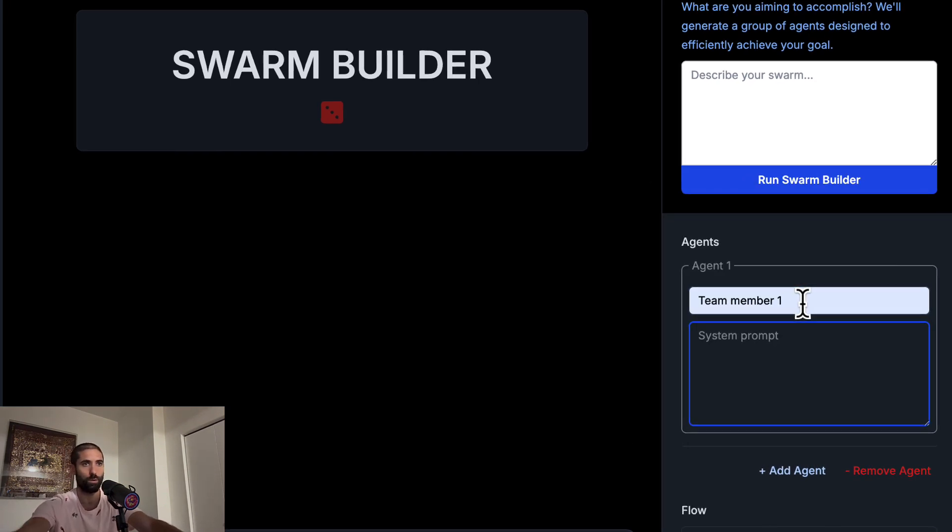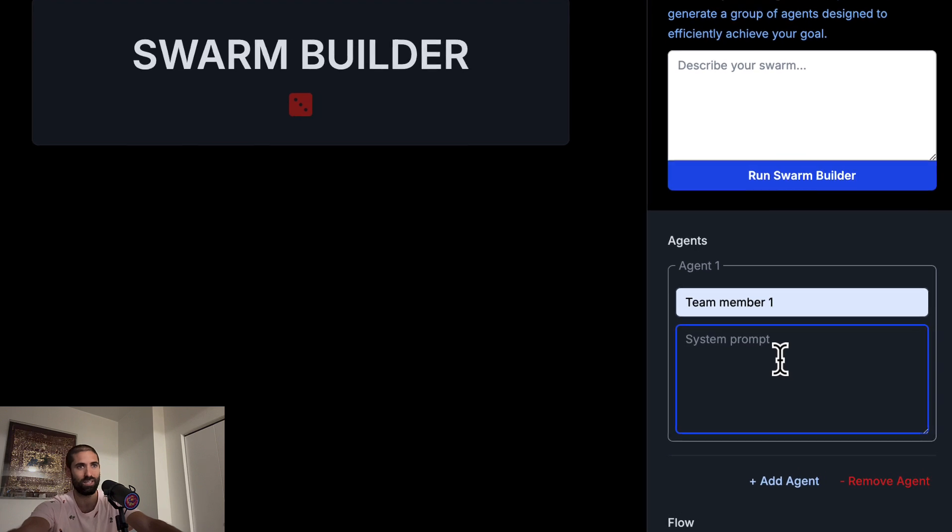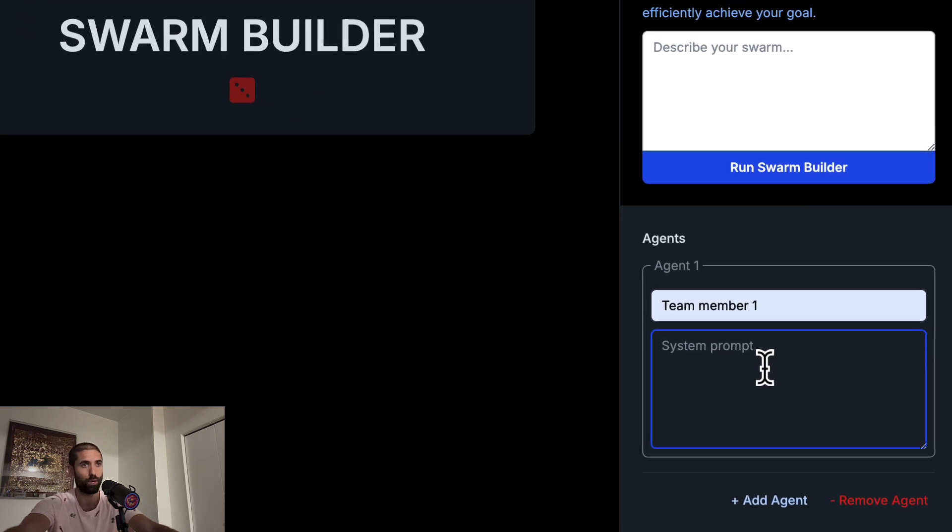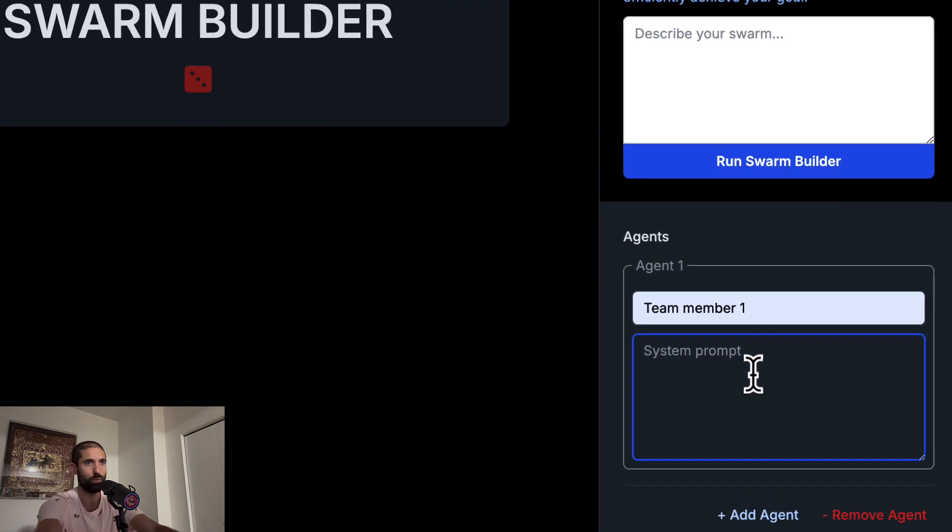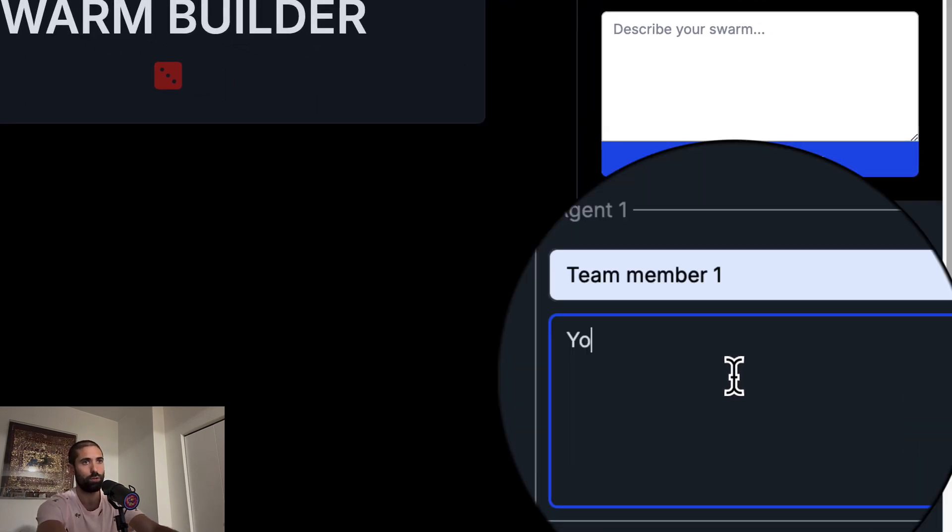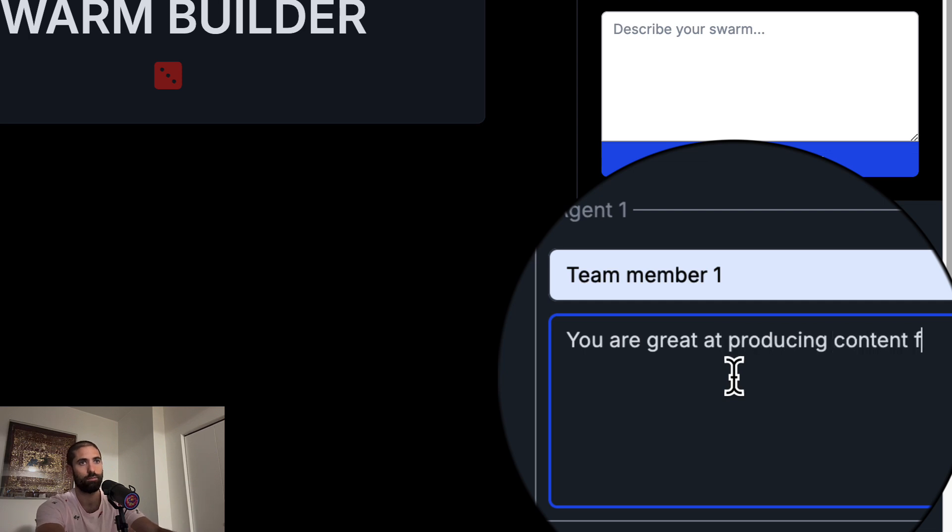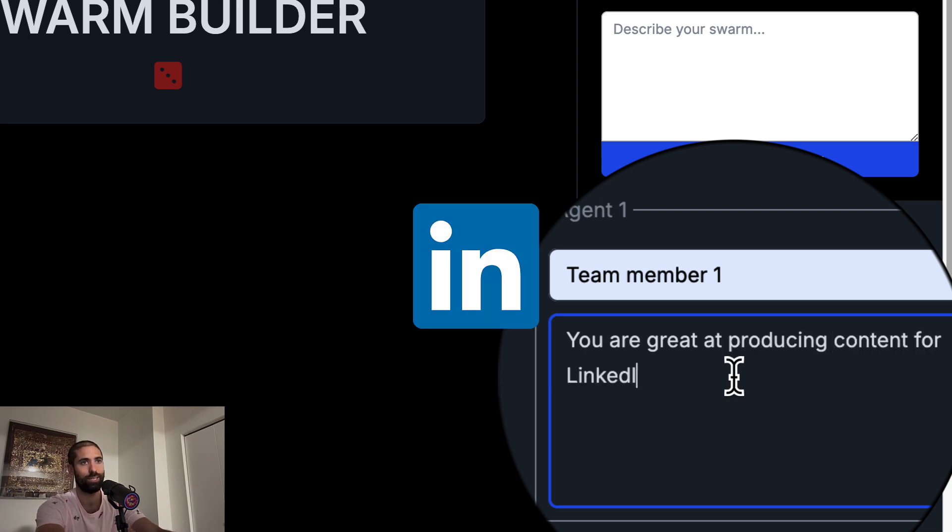And here is where you can specify the team member's persona. So we will say you are great at producing content for LinkedIn.